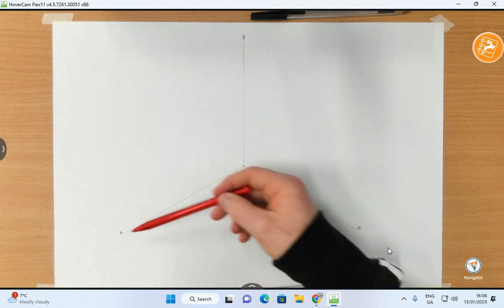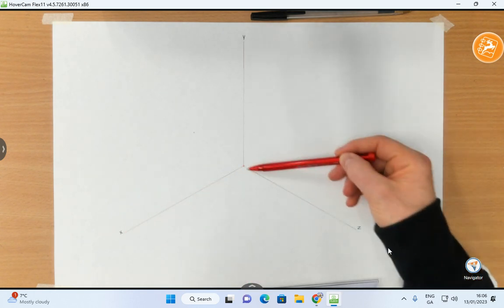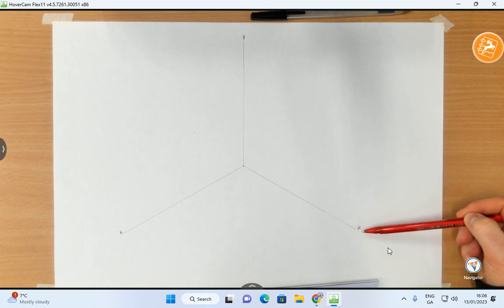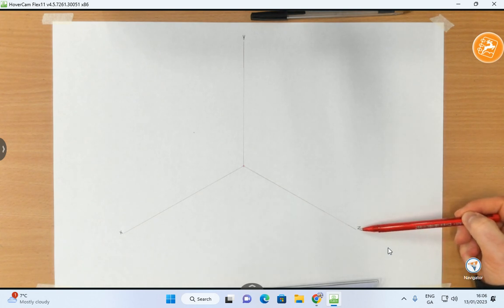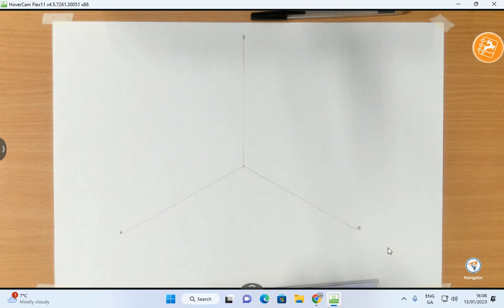And these axes are called the X, Y and Z axis. Now depending on the orientation of your object, sometimes the X can be over here and the Z can be over here.